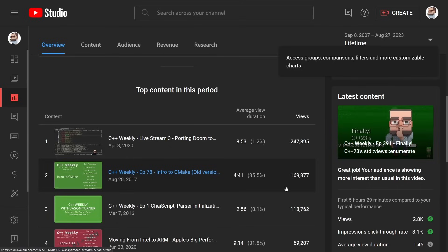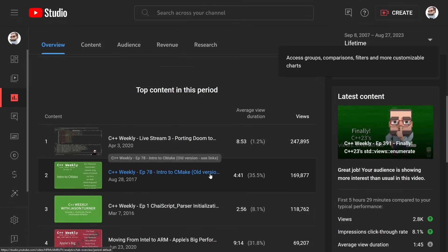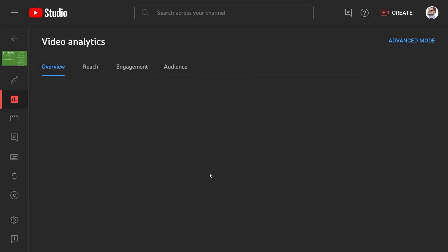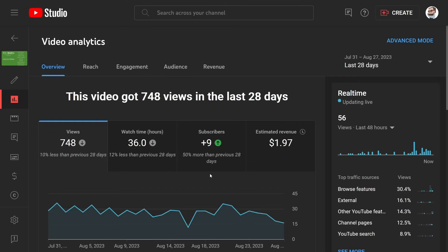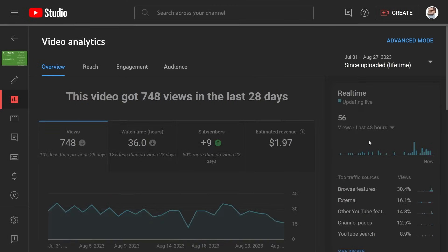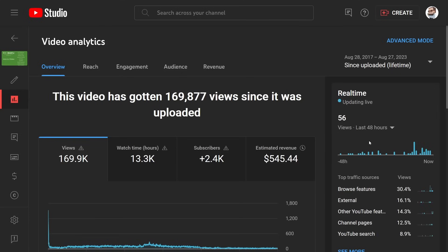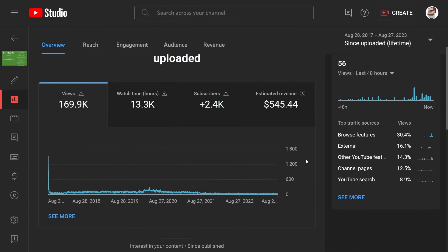My next most viewed video has 169,000 views. This is Intro to CMake, episode 78. I've done much better episodes on CMake since then, but let's go ahead and see what this outlier, this 169,000 views video, makes. We'll look at since the upload of it. So that's $545. That's not too bad, but that is for a video that was published six years ago, almost exactly six years ago.